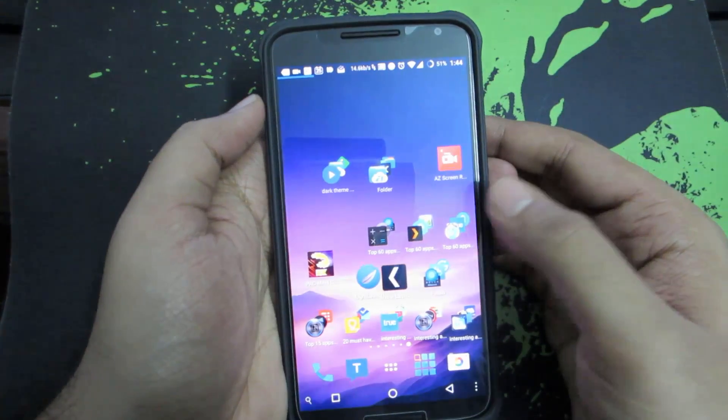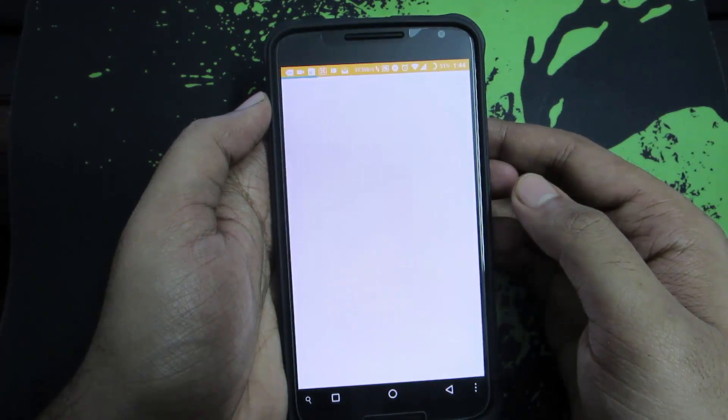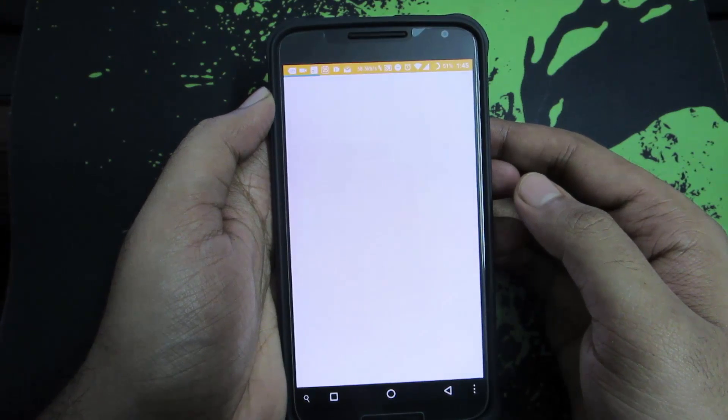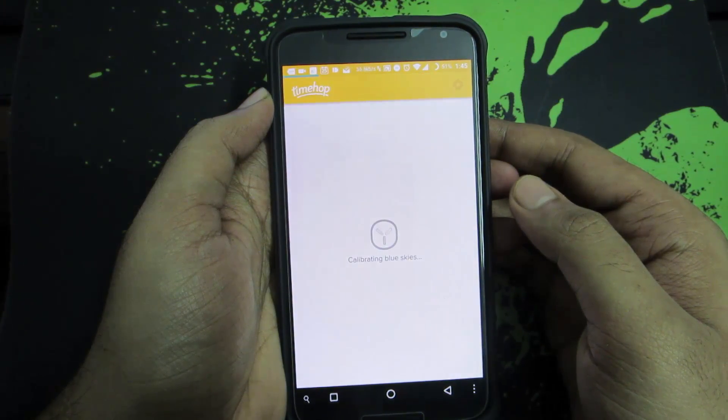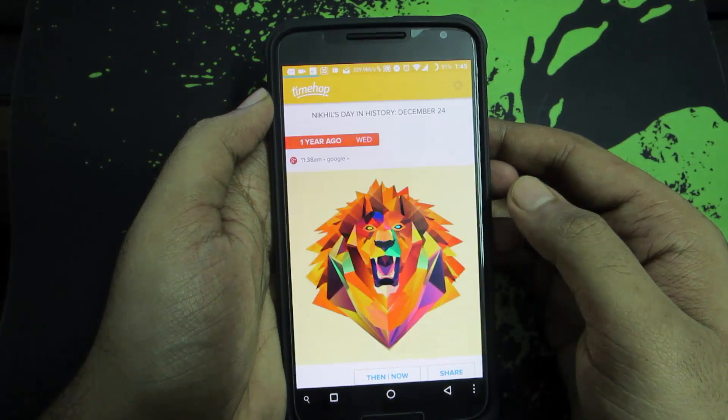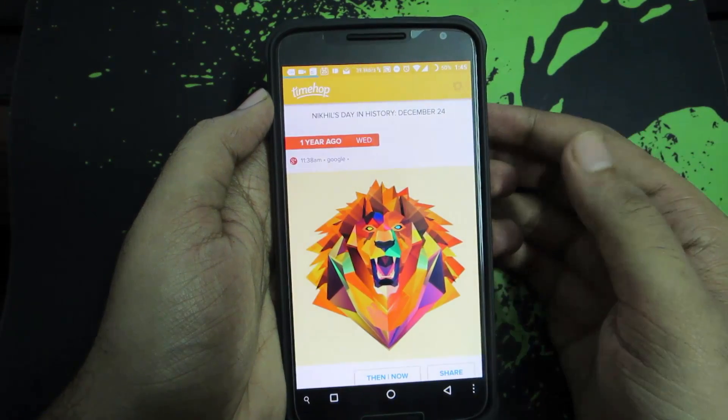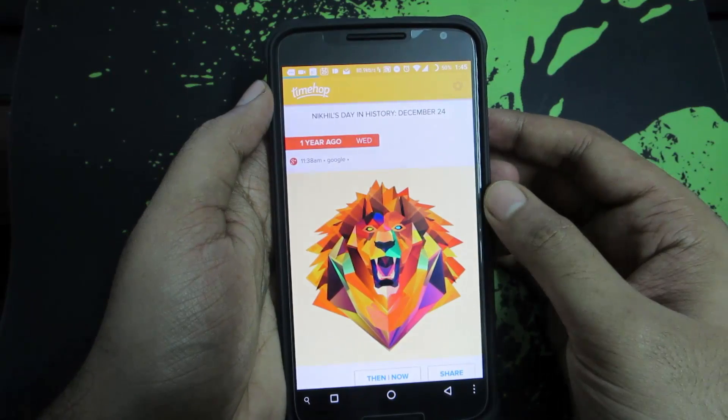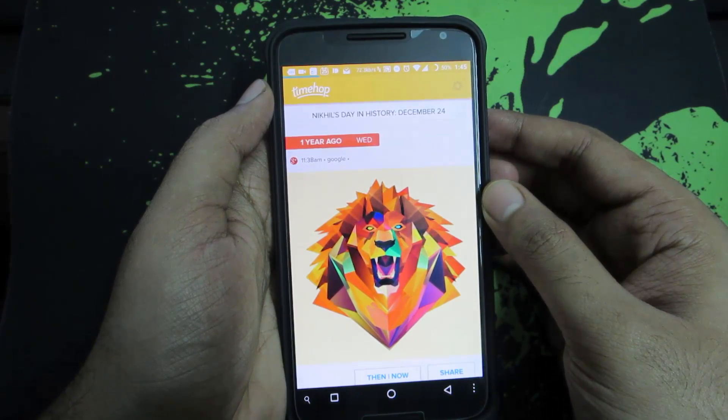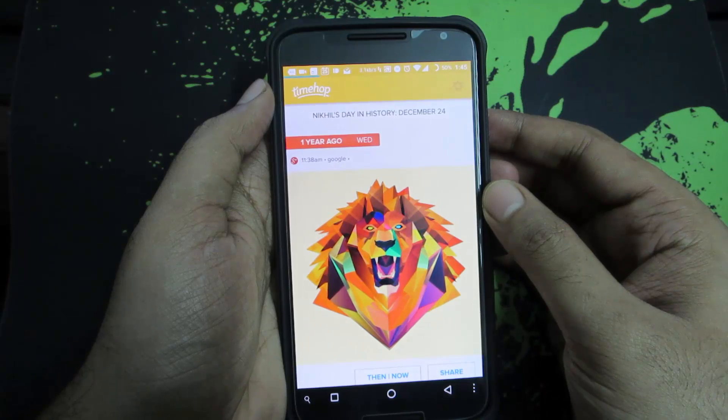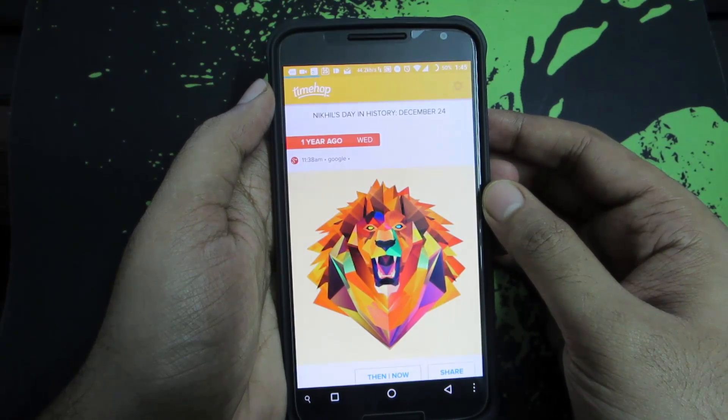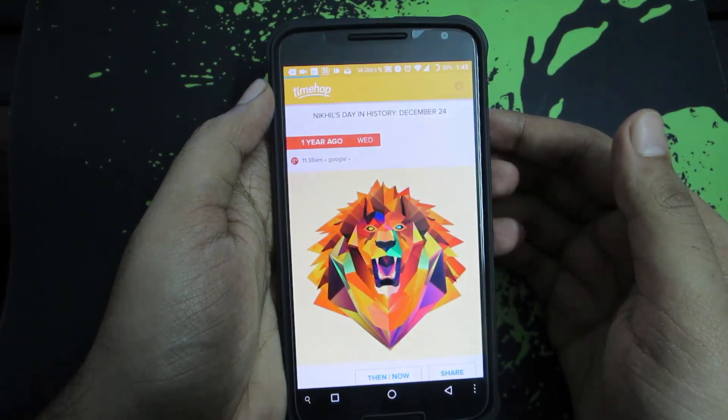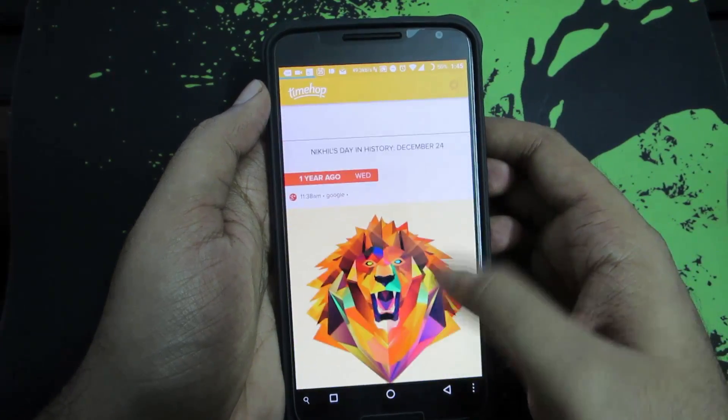Firstly we have Timehop. Using this particular app we can go back through time. Whenever we share something on Google, Facebook, or any other social media websites, it gets stored in the repository and it's gone forever - we never look back at them. But using this particular app we can know what exactly we shared on the exact same date.